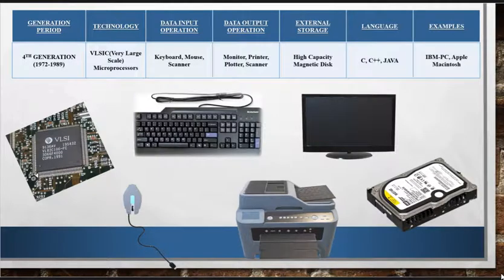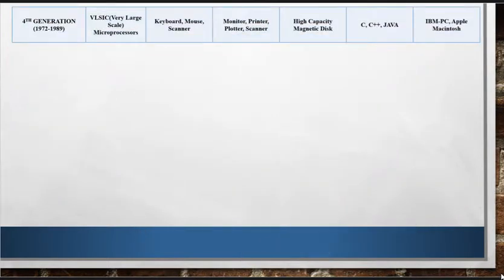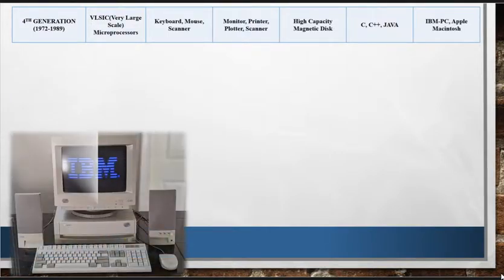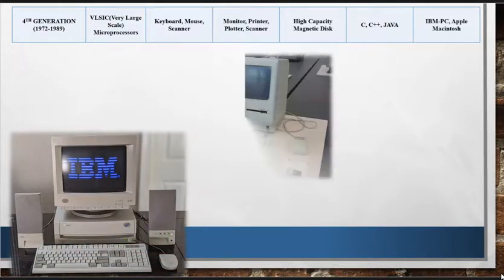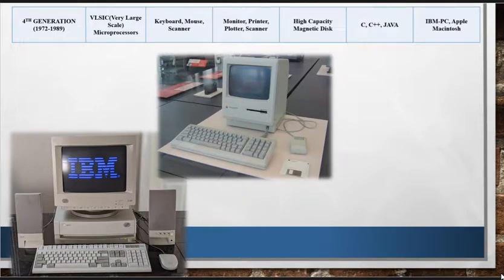These computers can be linked together to share storage capacity, space, and data. The use of microprocessors resulted in decreased size and increased efficiency in fourth generation computers. These computers are portable, reliable, and cheapest among all the other generations. Examples of fourth generation computers are Apple Macintosh, IBM PC, etc.